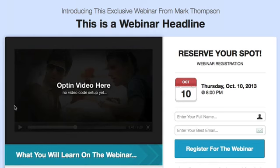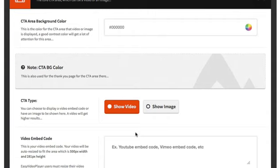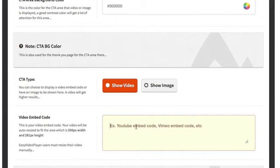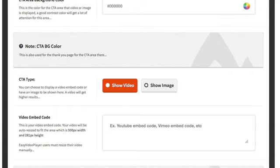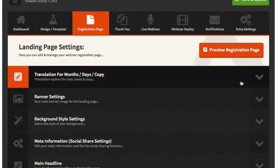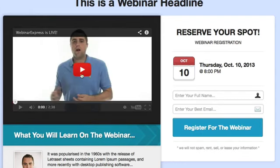The call-to-action area is in this section here. You can have a video, an image, or change the background color — right now it's black. I'm going to show a video. For the video, you just copy and paste your embed code in here. If you're using YouTube or Vimeo it'll automatically resize to the ideal width and height: 500 pixels wide by 281 pixels in height. I'll grab the embed code from YouTube, paste it in, and save and update.